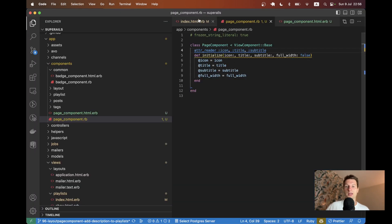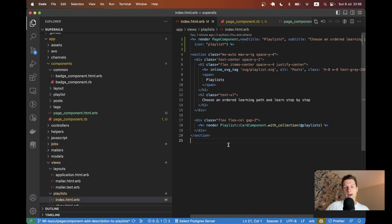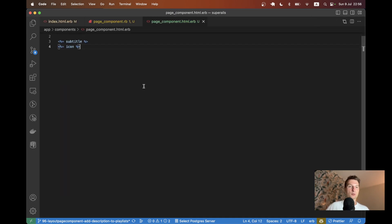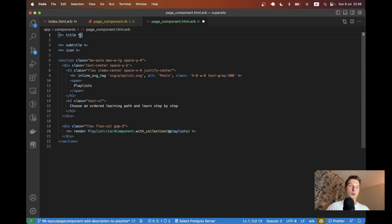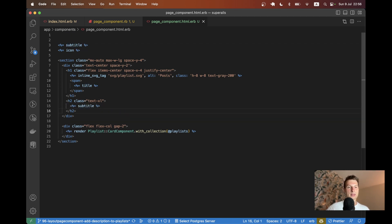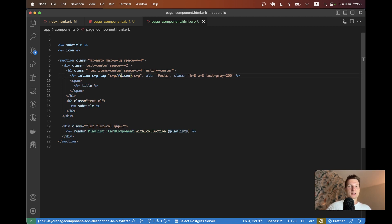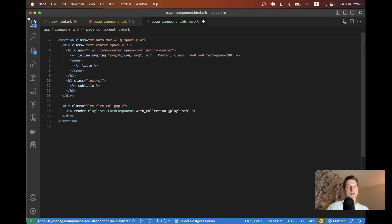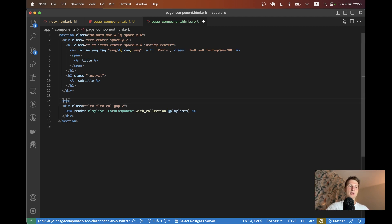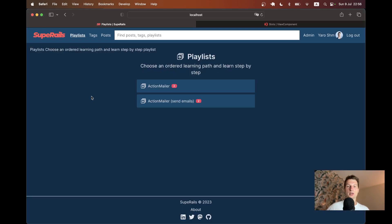We also want the styling from the original page, so I'm going to copy everything we had before and paste it into the component template. Instead of the static 'Playlists' text I'll render `title`, instead of the subtitle text I'll render `subtitle`, and here I'll have a dynamic icon name. Then I'll say `= content` to render the dynamic content block, and let's clean this up and refresh.